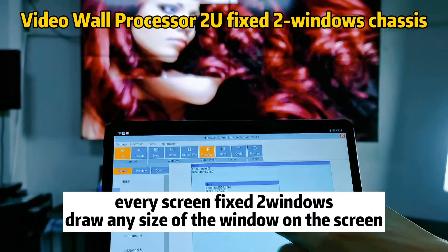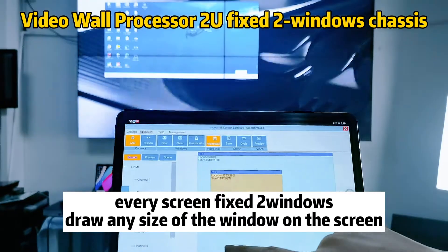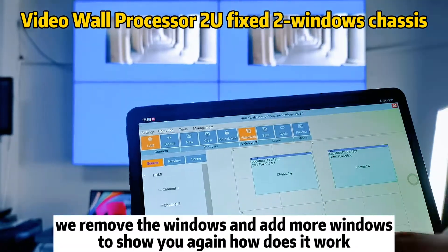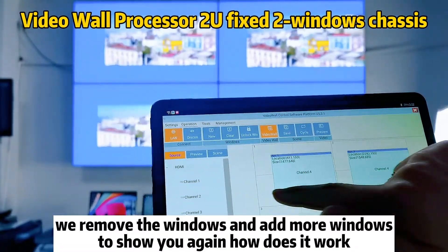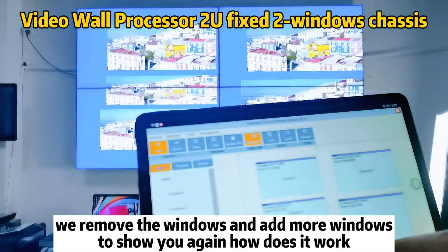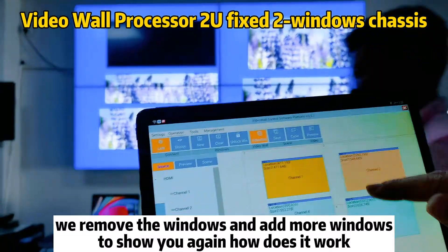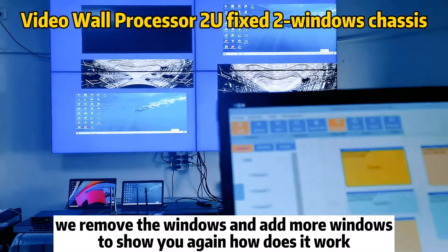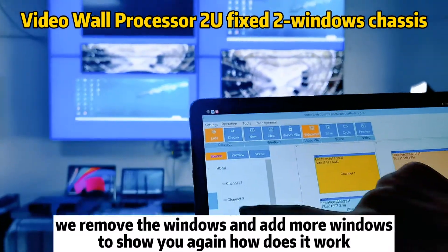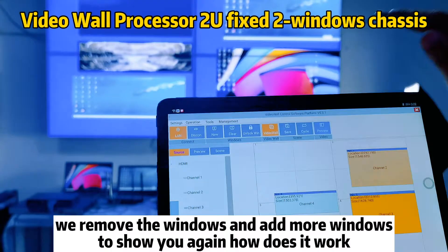Every screen fits two windows. You can draw any size of the window on the screen. And I remove the windows and add more windows to show you again how it works.